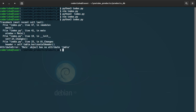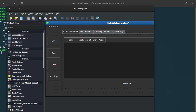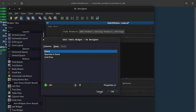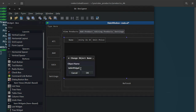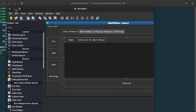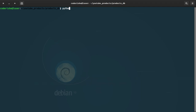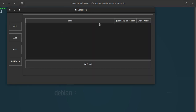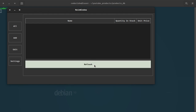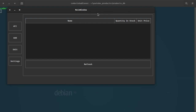We get an error: 'object has no attribute table'. Let's go to the designer (data_main.ui) and check the table's name — change object name to 'table'. Save, exit, and run python3 index.py. There it is — everything is as it should be: quantity, stock, unit price. We are officially done with the first part.